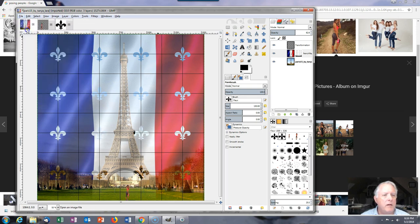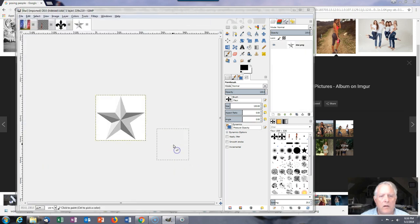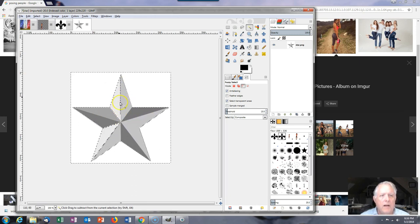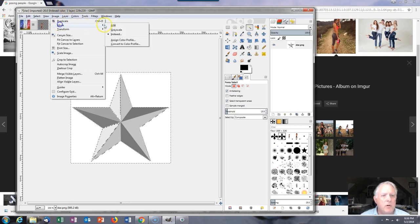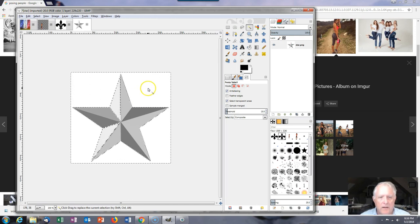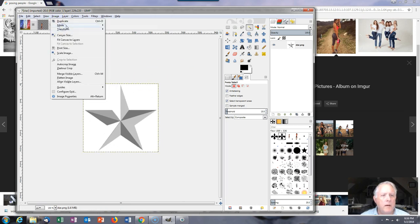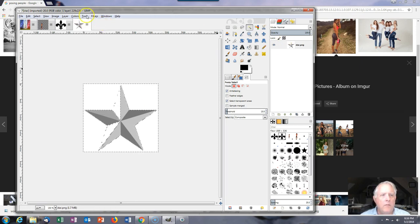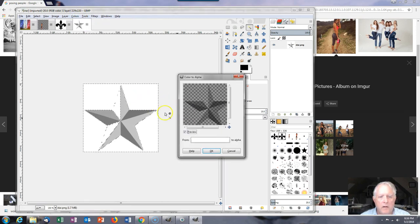Now I need to open another layer — let's open the star. To make it look a little different I'm going to fuzzy-select the white and hit the delete key. I need to change the mode — image mode RGB — and now delete. I'll go with color to alpha instead: Colors, Color to Alpha, click OK. That's probably going to be OK.